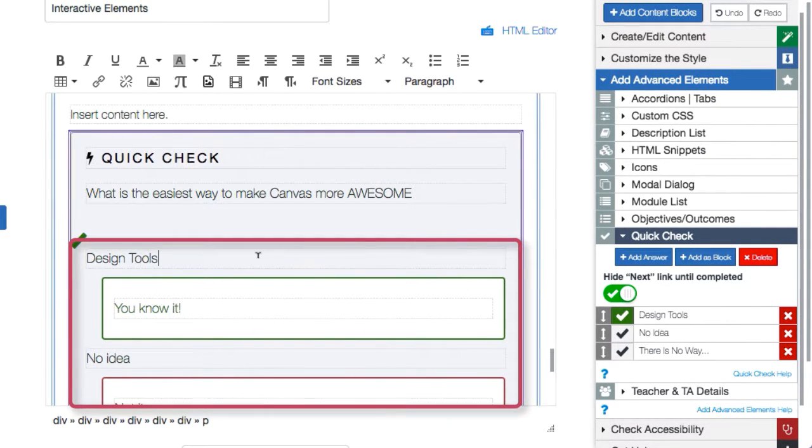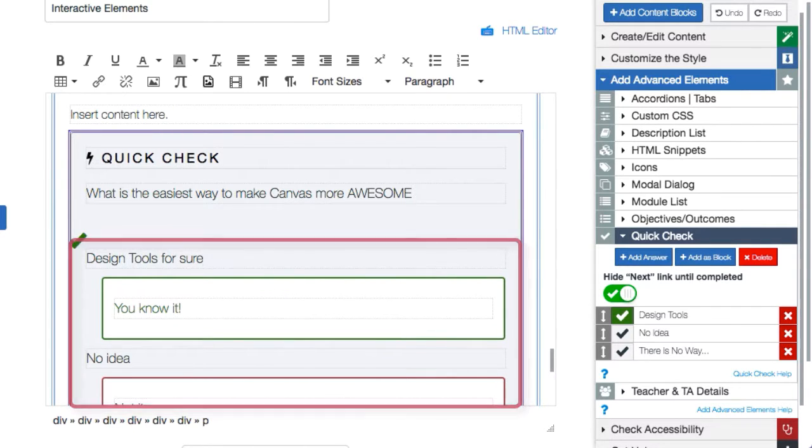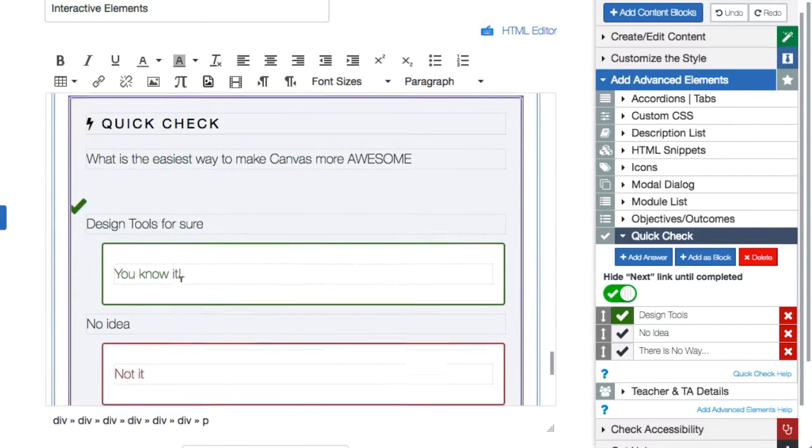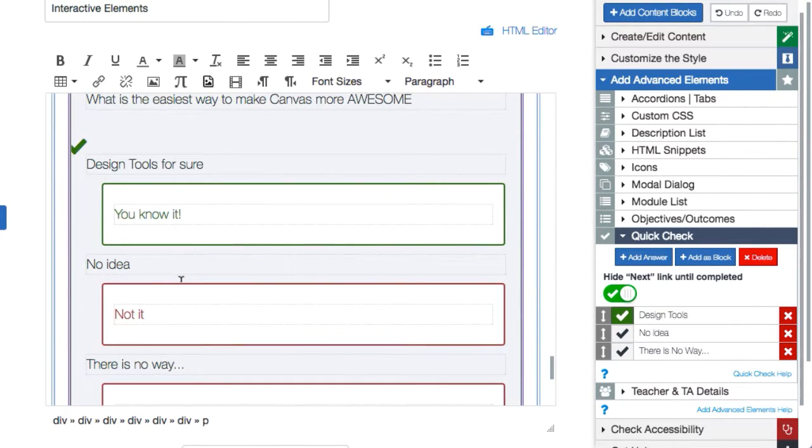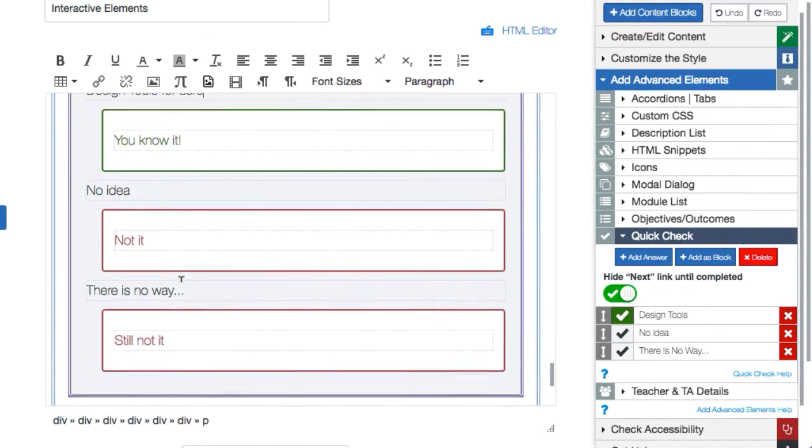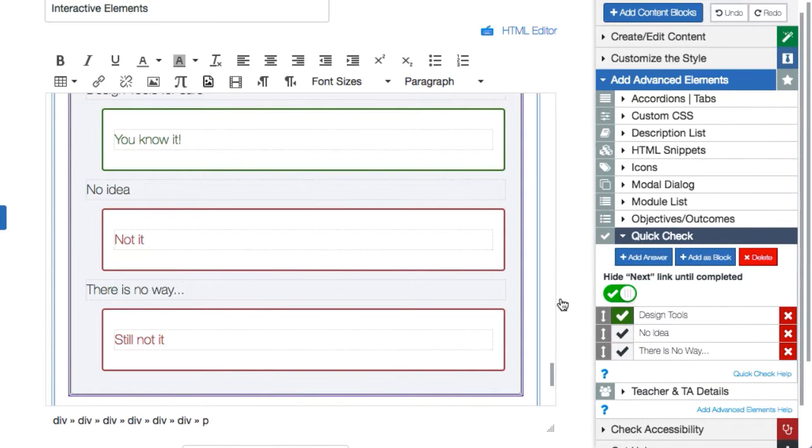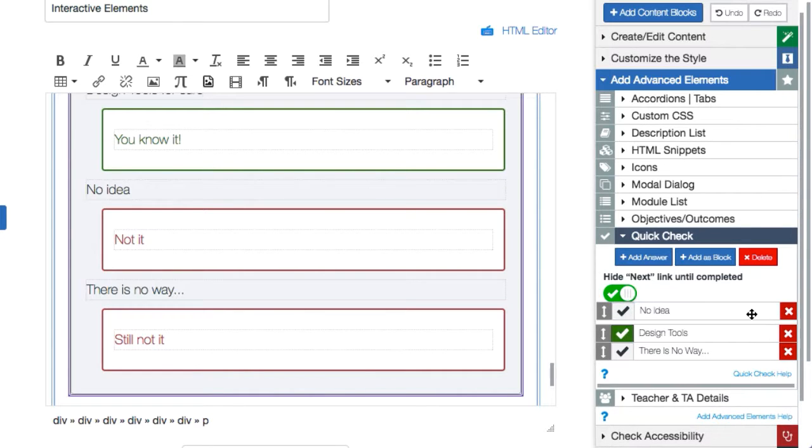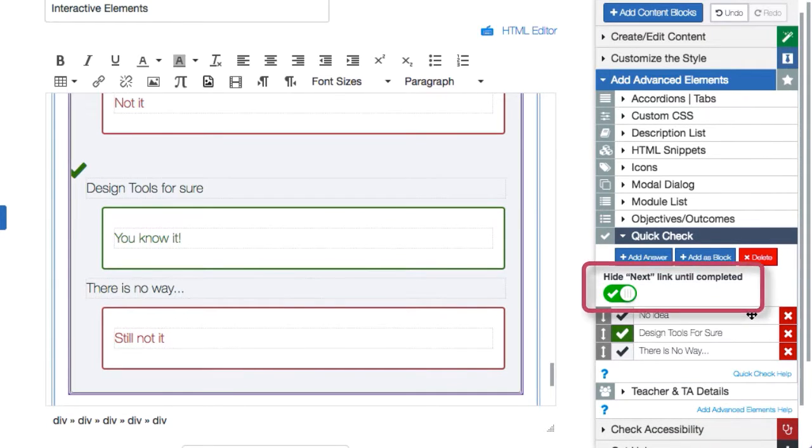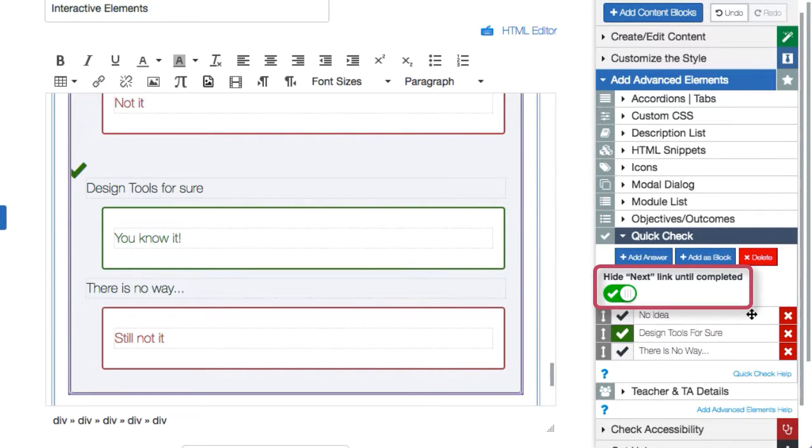Once inserted you can customize the questions, the answers, and the response text. Select which answer is correct, add more answers, rearrange answers, and even hide the canvas next button at the bottom of each page until they have responded to the question.